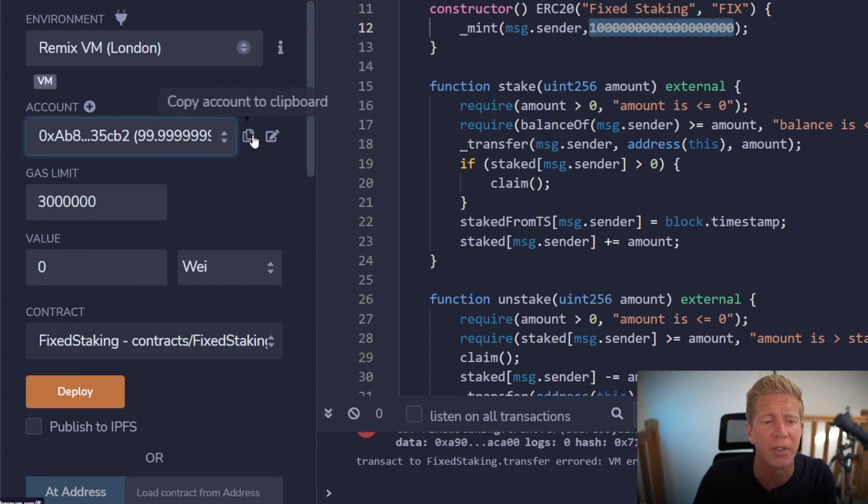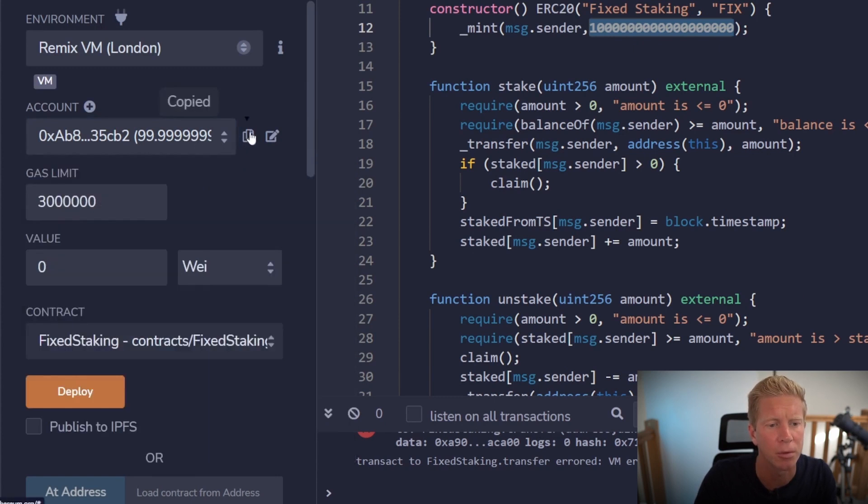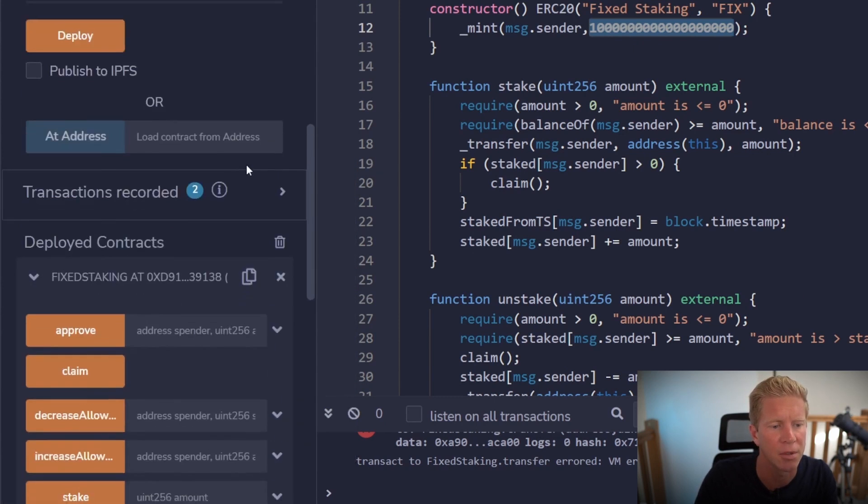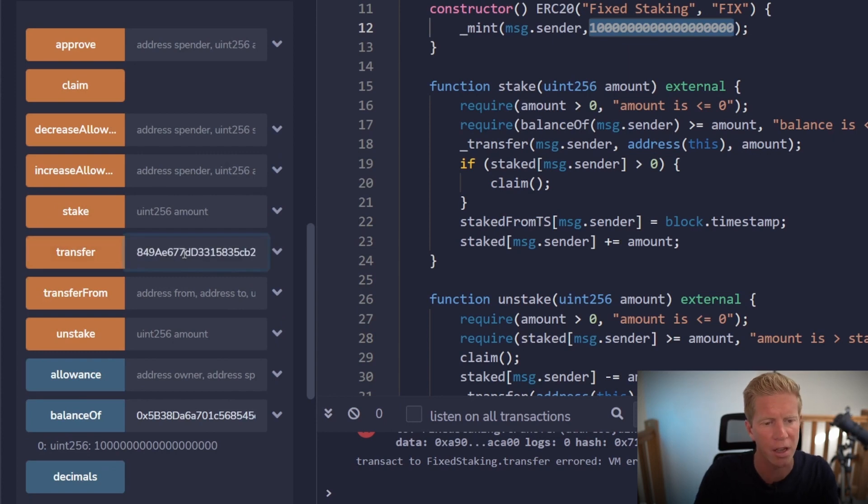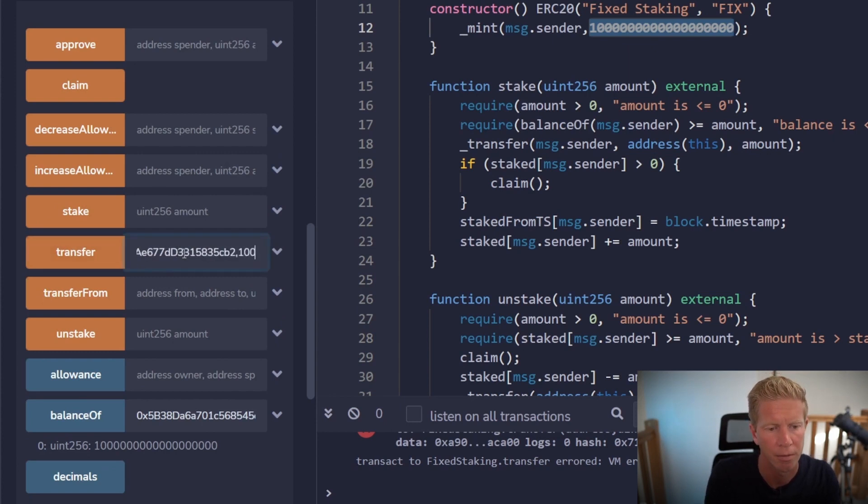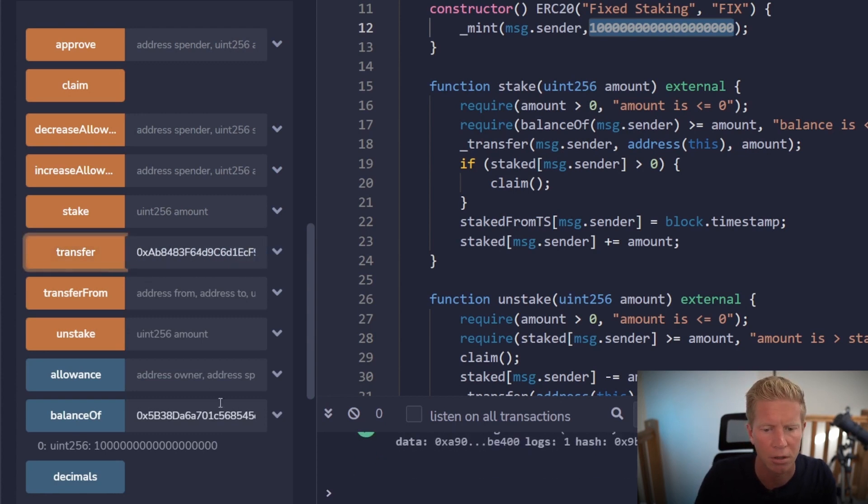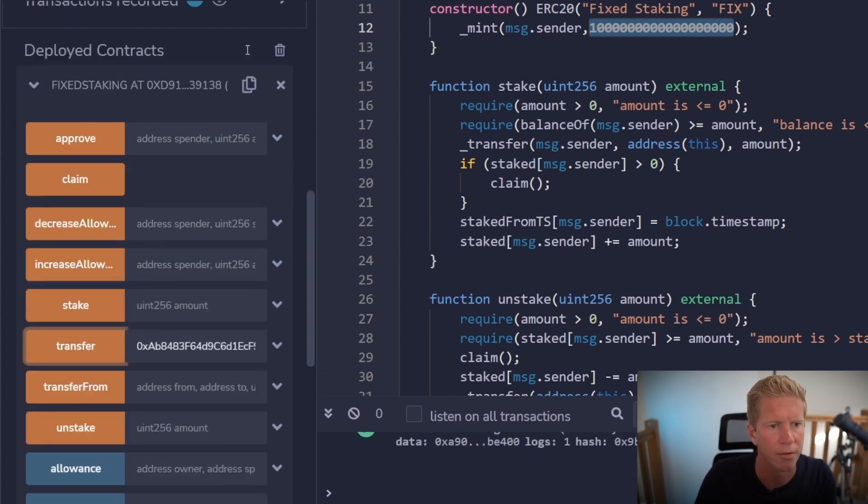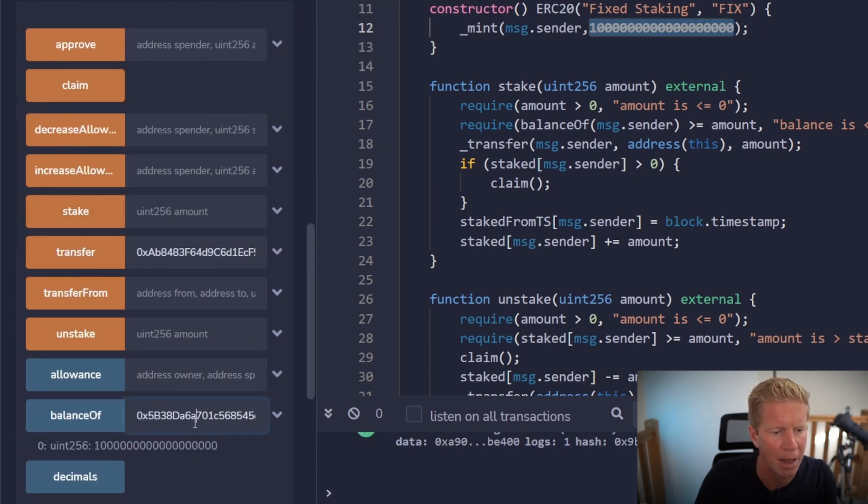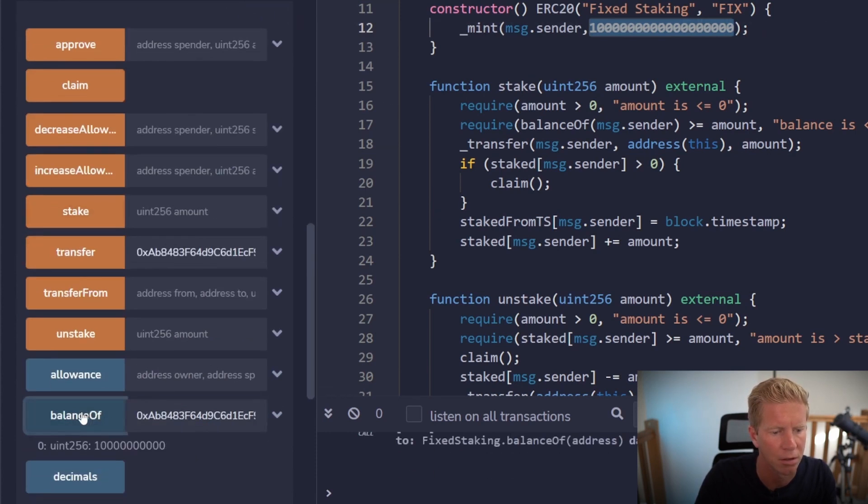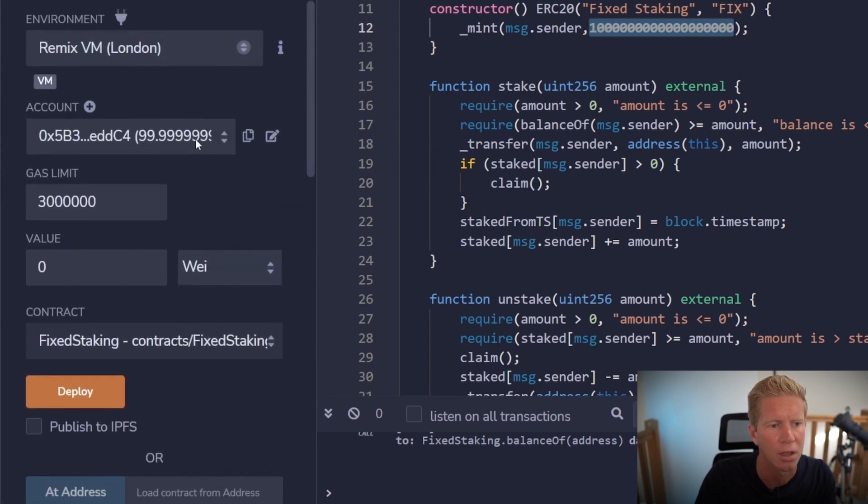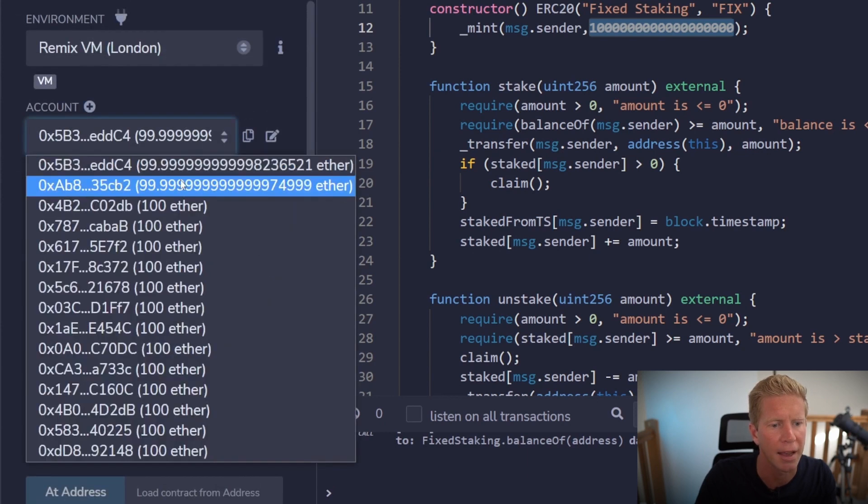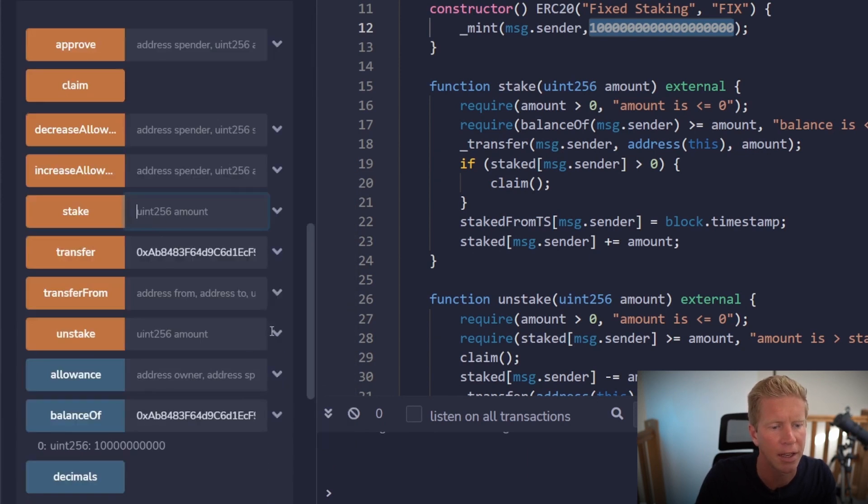We're going to do all the common things we can do within the ERC20 contract. For example let's copy that address and then send them some tokens. So we can do transfer and send them a load of tokens. That's gone through. And if we check the balance of that address we should see they've got a smaller amount of tokens. Let's swap into that account now. And let's try staking that amount.